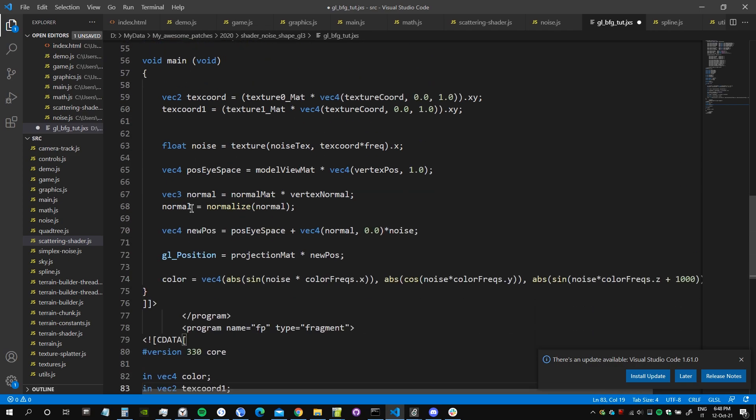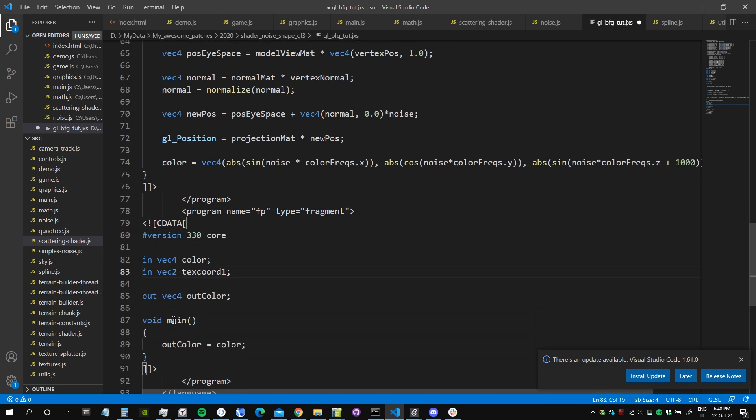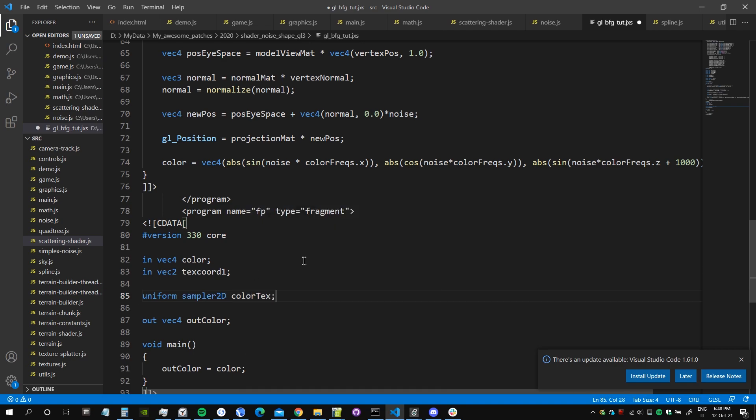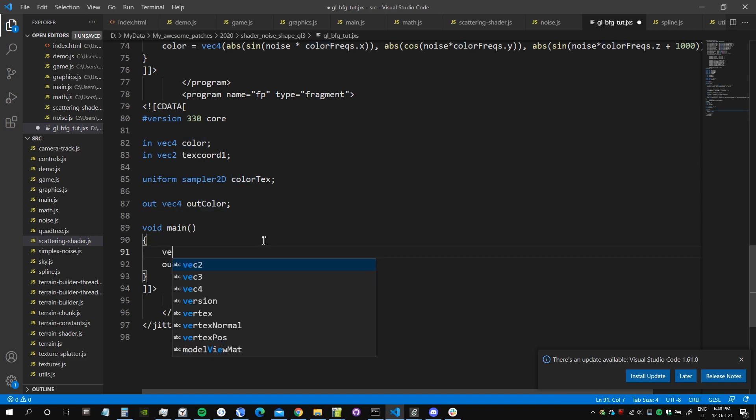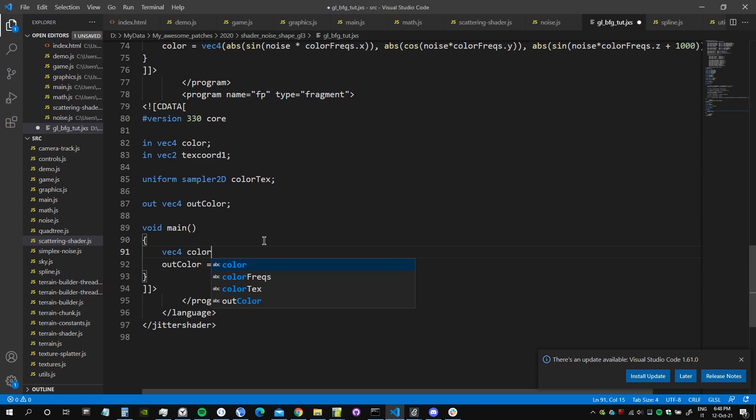So text coord one input, back to text coord one, because it was an output from the vertex shader and it's going to be an input in the fragment shader. And then we need also to declare our color texture as a uniform sampler 2d, because we are not going to use rectangle one, so it's not simple to direct but it's sampler 2d color text.